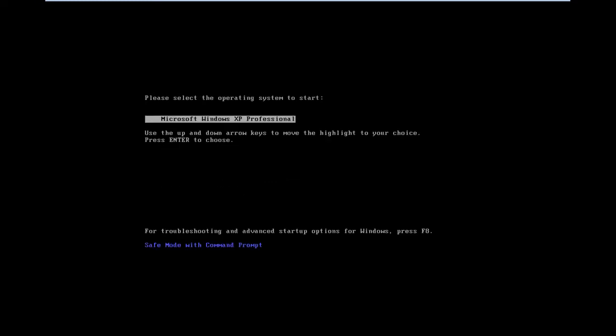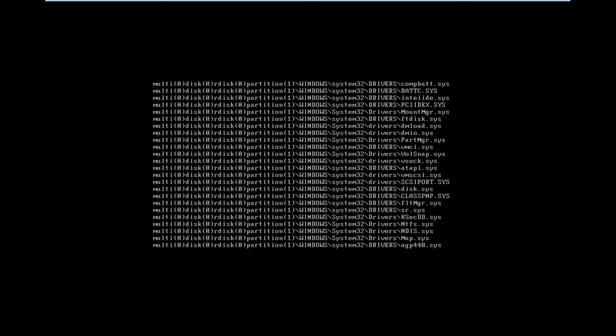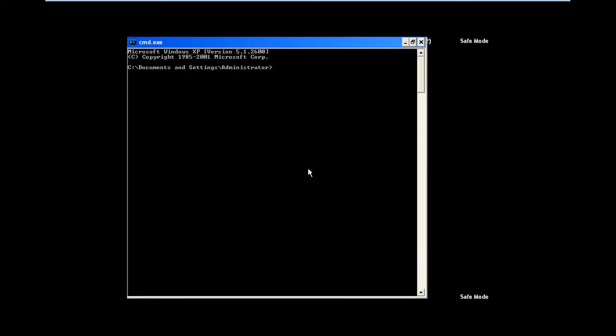Once you're done, the system will boot up in Safe Mode, and after a few minutes, the command prompt will appear. Over here, type chkdsk c colon forward slash f and hit Enter.